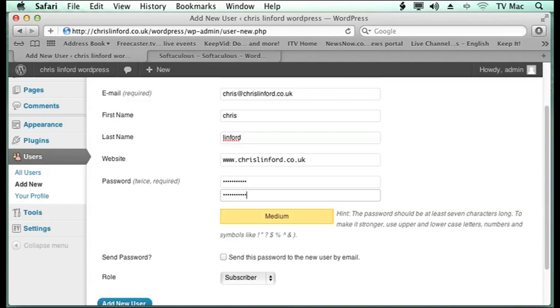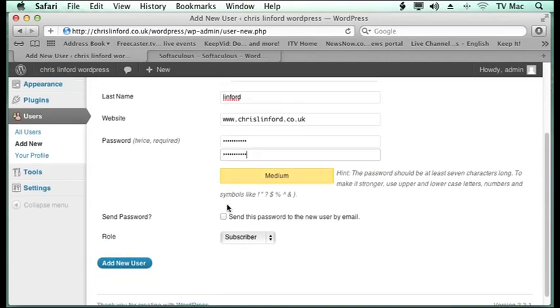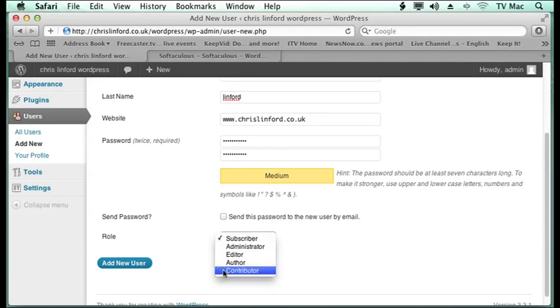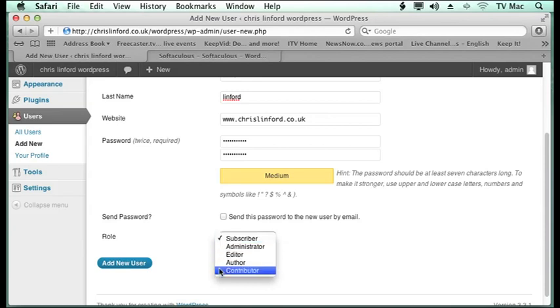So each user can have their own passwords. You can send the user that password. Then you can decide what rights they've got. They could be a subscriber, or they could be an administrator, or so on. They can go down to admin or creator.